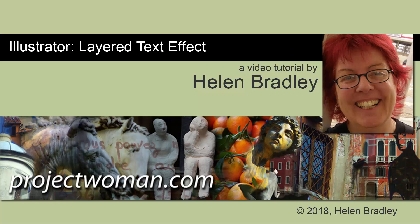Hello, I'm Helen Bradley. Welcome to this video tutorial. In this tutorial, I'm going to show you how to create a layered text effect in Illustrator.